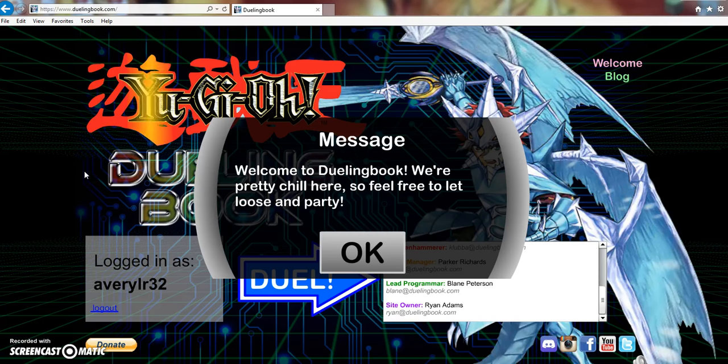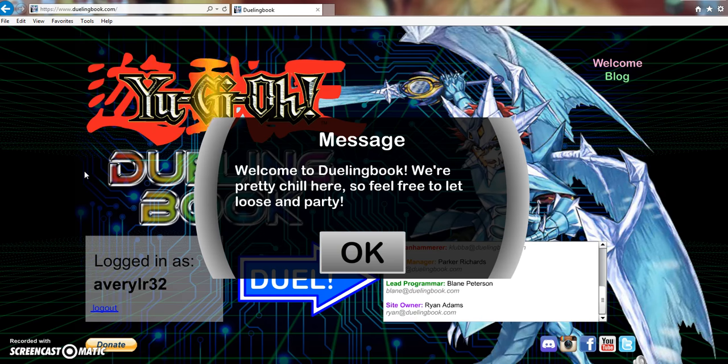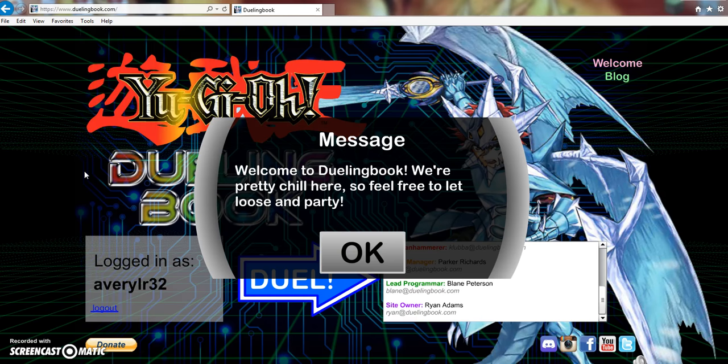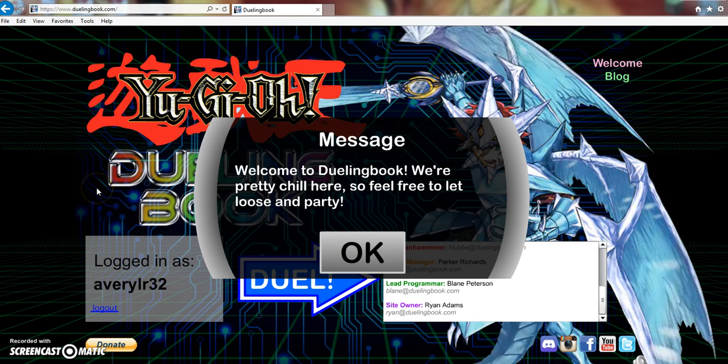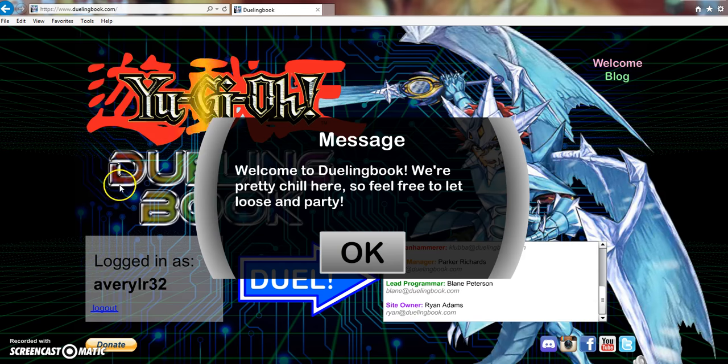What's up you guys, Avery here. I just saw a video from Doug Zepa and wanted to quickly make a video about it. Dueling Book is up and live, so I just got done making my account and I wanted to show off to you guys what Dueling Book looks like. This is going to be my live reactions.